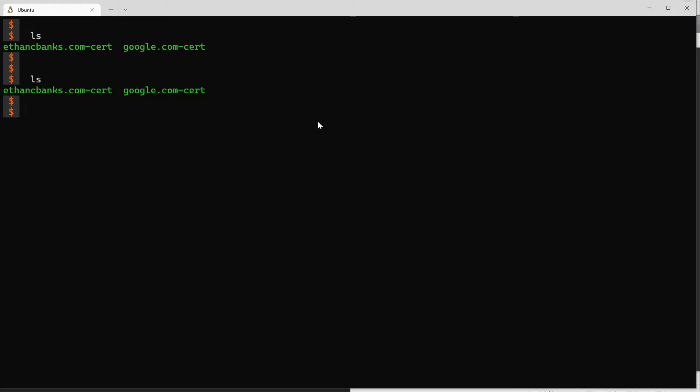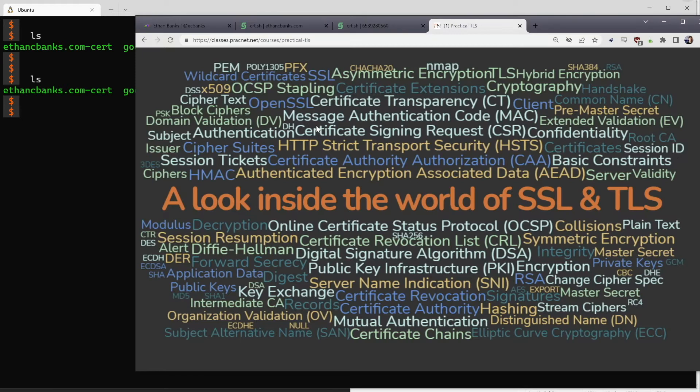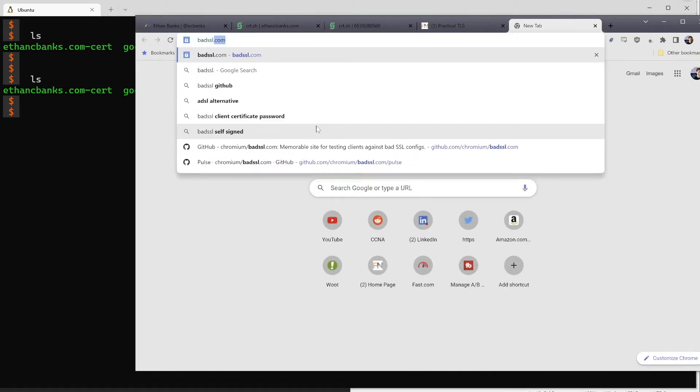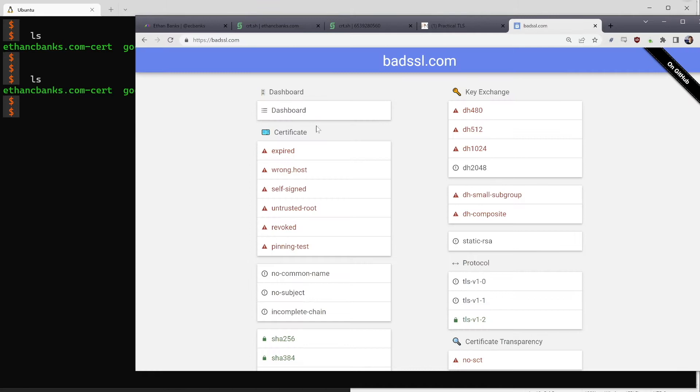We're starting in the same directory we were at the end of Part 4. In Part 4 we downloaded the certificates for ethancbanks.com and google.com and used an OpenSSL command to inspect the content, downloading the certificate using the s_client utility. I want to introduce you to a really neat website called badssl.com — the makers have set up a bunch of websites with known problematic SSL certificates that you can use for testing.